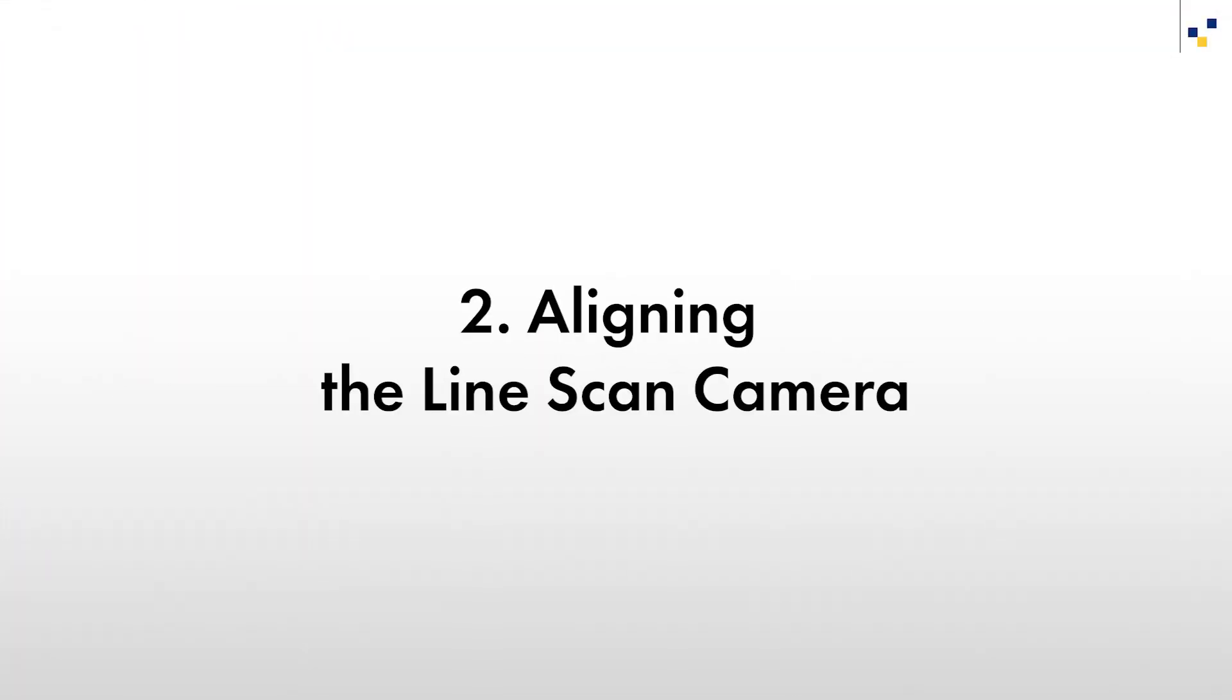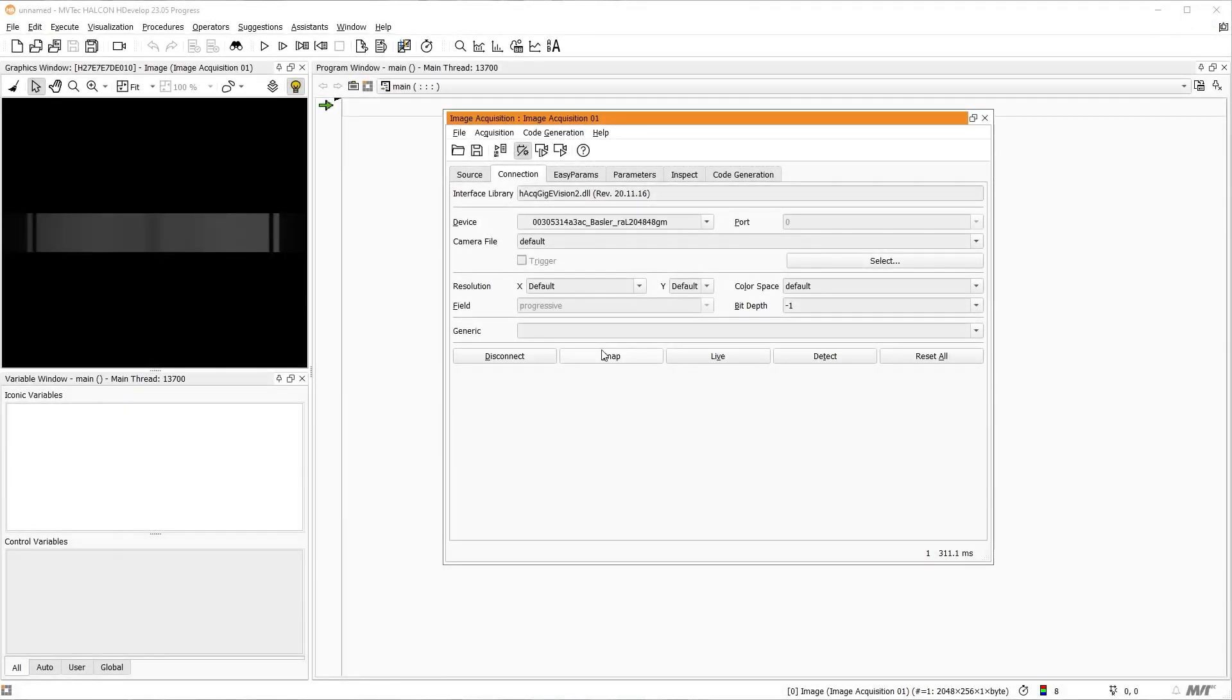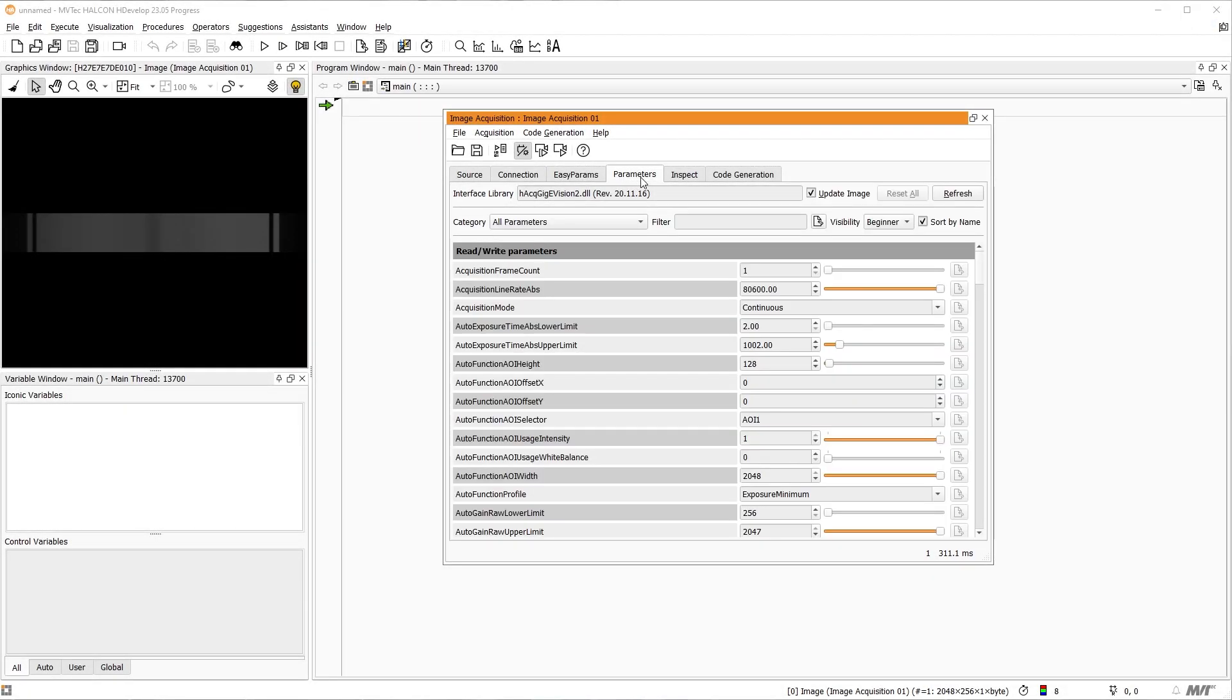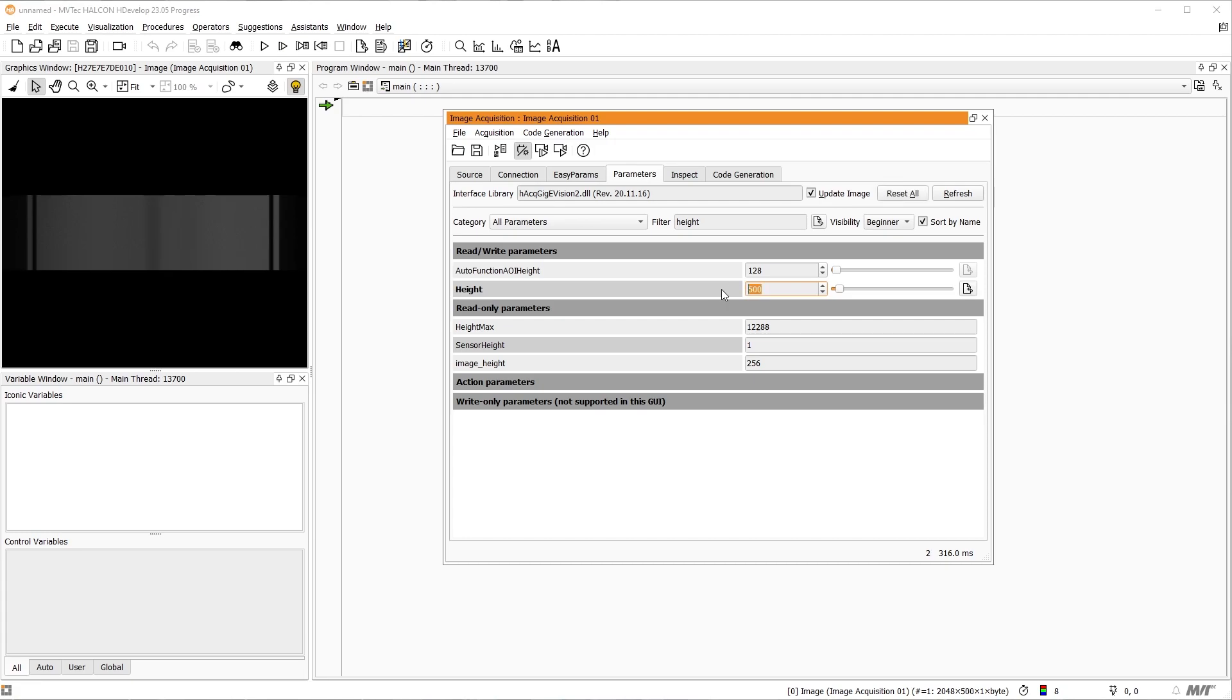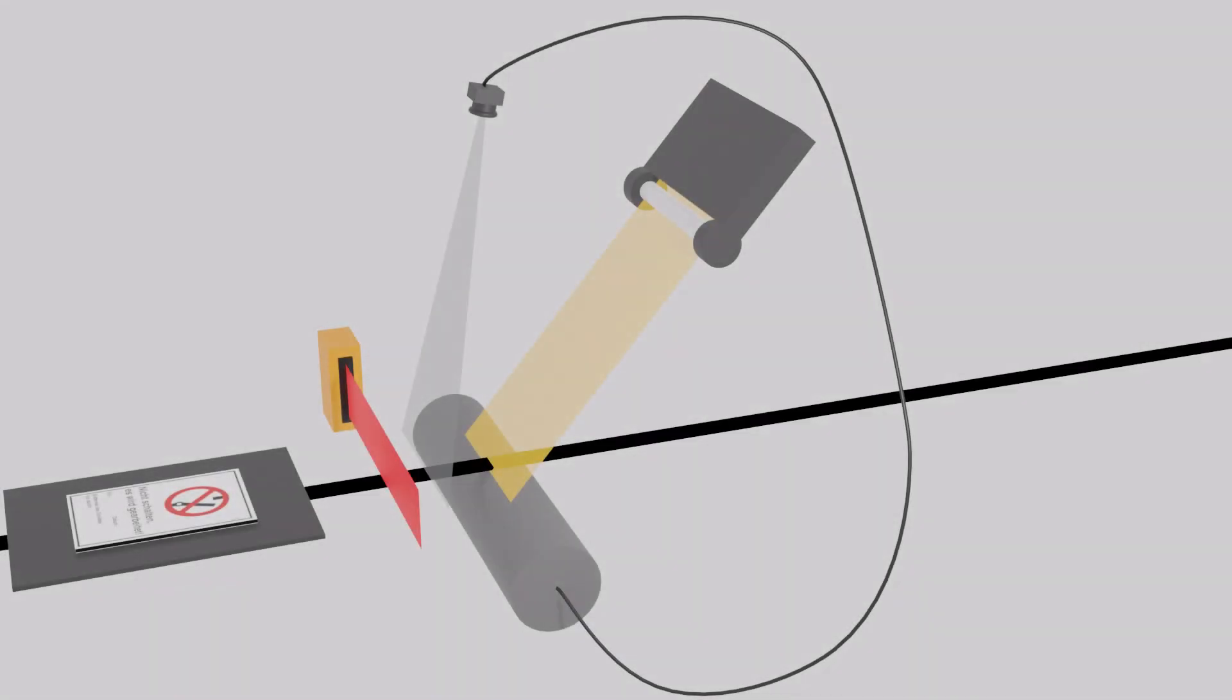Next, we move to the Parameters tab to prepare the alignment of our camera. Please note, depending on the camera and interface, parameter naming conventions may differ. We want to adapt the image height. If the image height is too low, it makes seeing adjustments to the camera more difficult. If it is too high, the frame rate might suffer, which also makes adjusting the camera more difficult. In this specific case, a value of 500 is suitable. After adapting the image height, we press the Live button to start a continuous image acquisition.